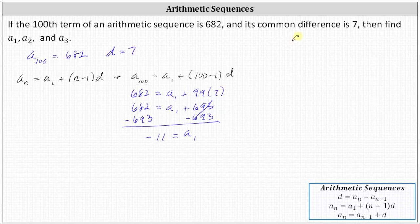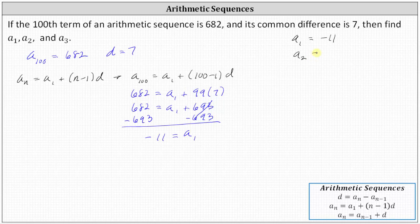So now we know the first term a sub one is equal to negative 11. Because we have an arithmetic sequence, to find a sub two we simply add seven to negative 11, and then to find a sub three we add seven to a sub two. Let's go ahead and show this using the formula a sub n equals a sub n minus one plus d.